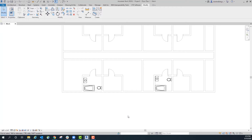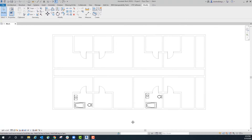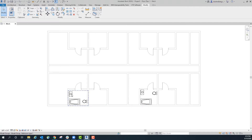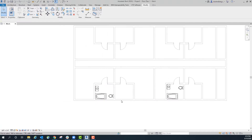I mainly use groups when I am working in a project that has a lot of repetitive elements to it. The prime example for this is a multi-level apartment building, specifically talking about the bathrooms.